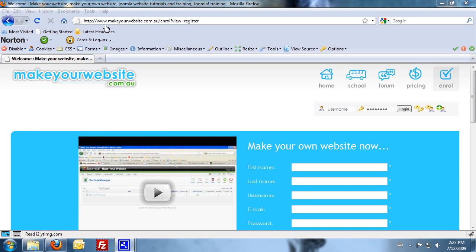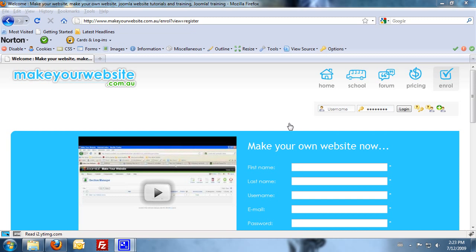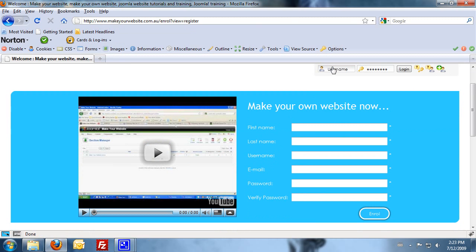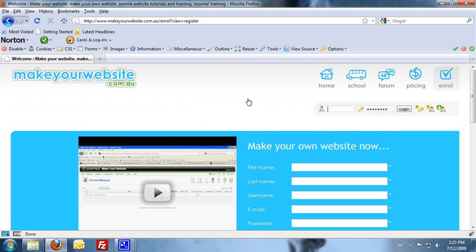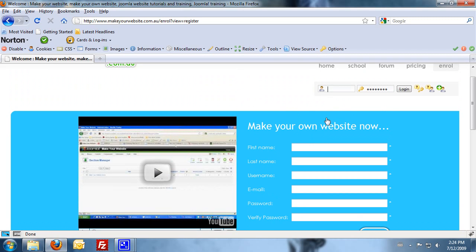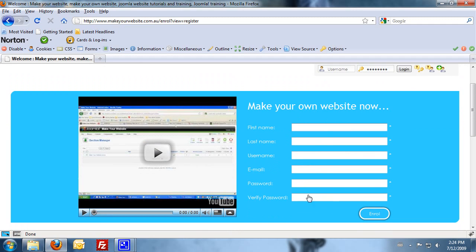So if we go over to www.makeyourwebsite.com.au, the first step is to log in. If you haven't yet enrolled, you'll need to do that now. So you'll need to fill in your first name, last name, username, email and password. That's all the information we need from you. Fill in that, click enroll and you'll be done.